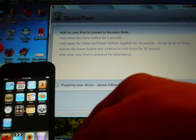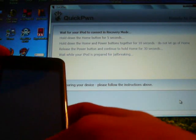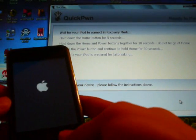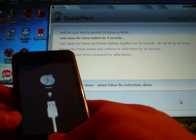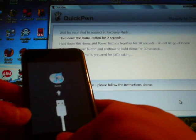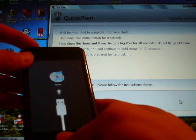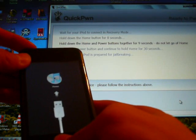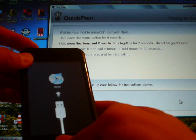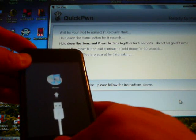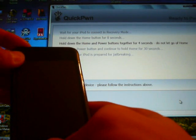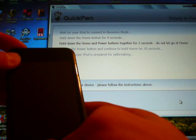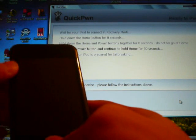Here we go. Alright. 5 seconds. 3, 2, 1, 10, 9, 8, 7, 6, 5, 4, 3, 2, 1. Alright. 30 seconds.